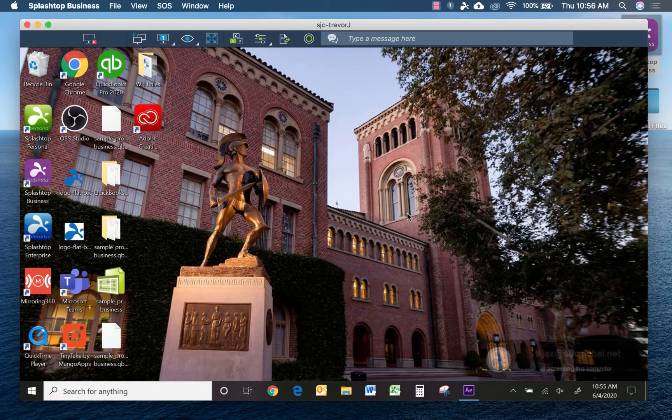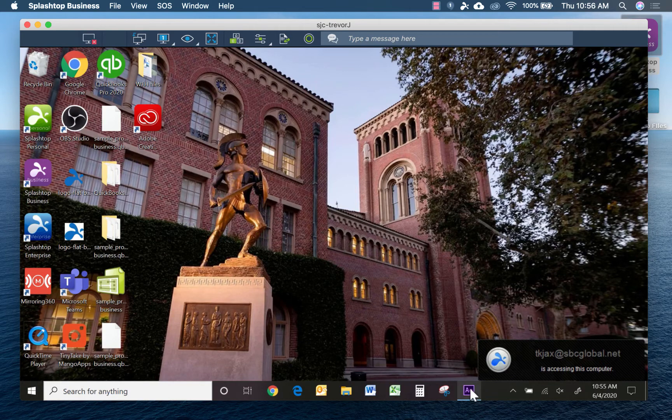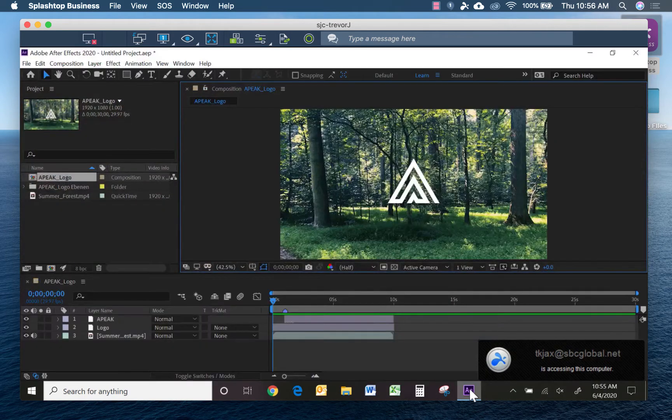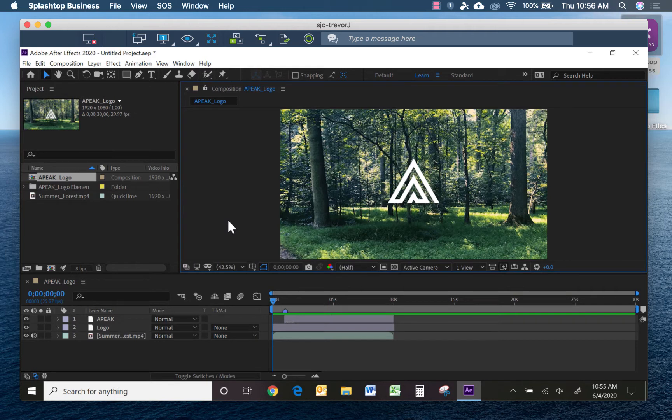And you can see the screen just popped up now, and I can open up Adobe After Effects. So there it is. So you can see Splashtop, when it gives you access to a remote computer, you're able to take control and use the applications on it, including After Effects, as if you were sitting right in front of that device.